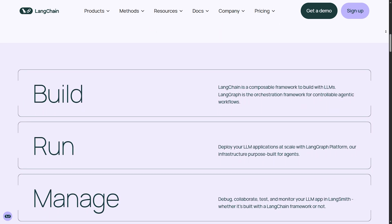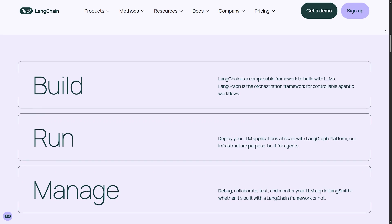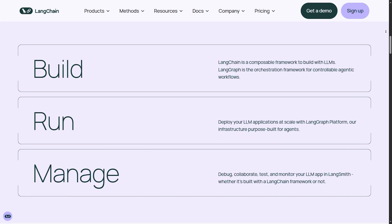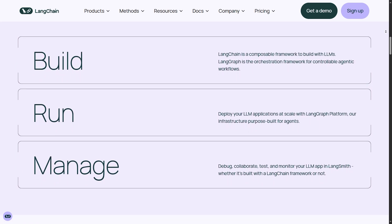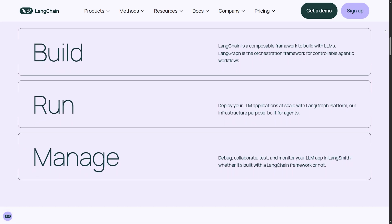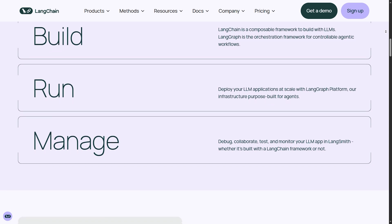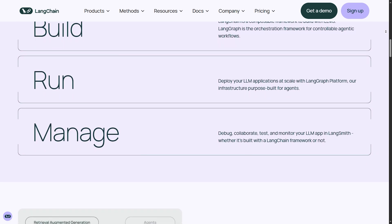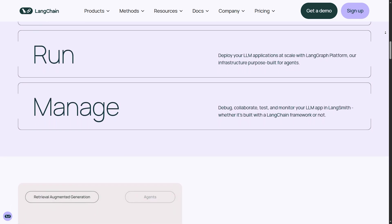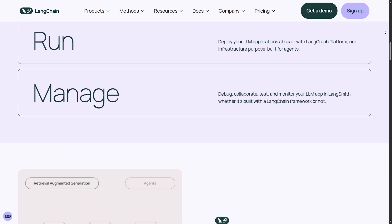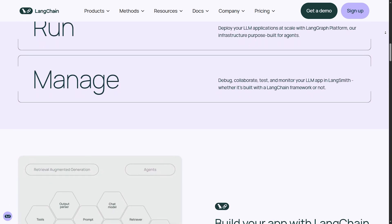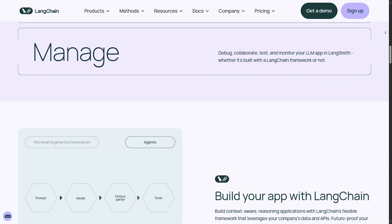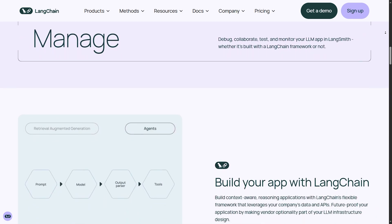Retrieval augmented generation. It can fetch external documents and enhance AI responses with real-world information. Agent-based workflows. Langchain supports autonomous agents, meaning AI models can reason, plan, and take actions dynamically.